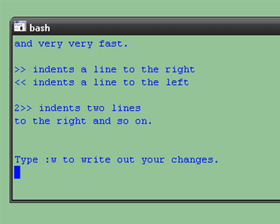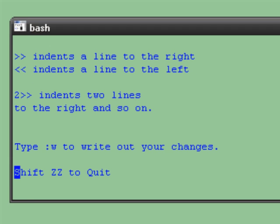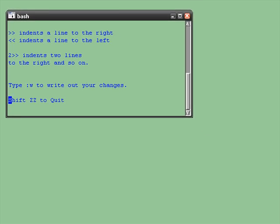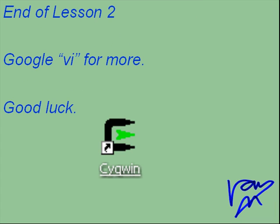When you're done, write colon W to write out your changes. To get out of VI, just type Shift-Z-Z. That's the end of lesson two. Good luck.